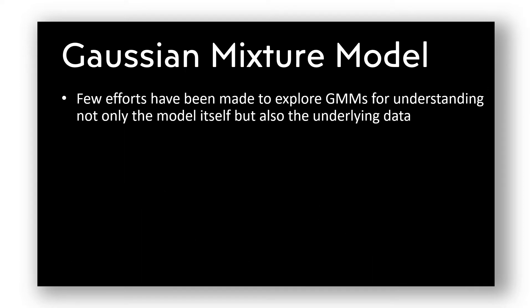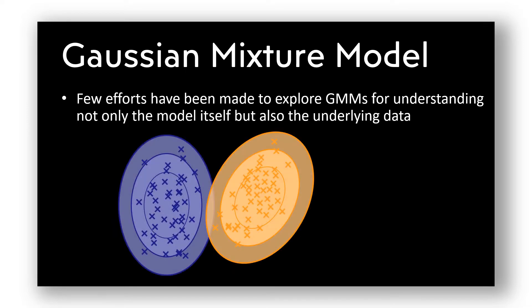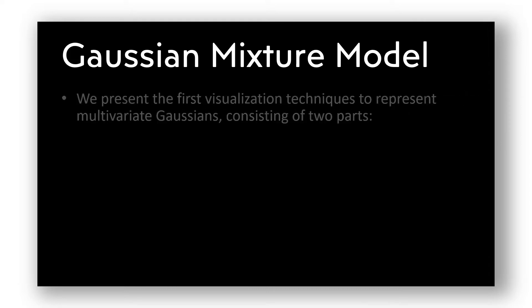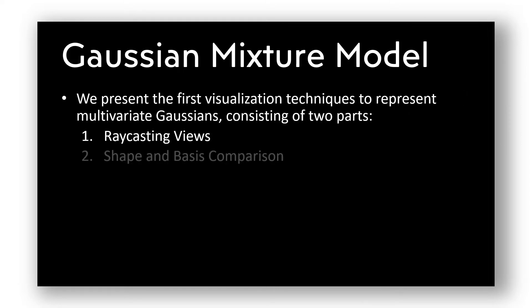So far, few efforts have been made to explore the underlying point distribution in combination with the Gaussian mixture models. We present an analysis tool comprising various GPU-based visualization techniques to explore such complex models.